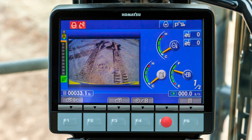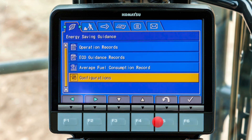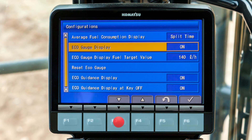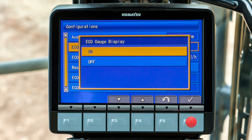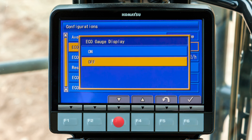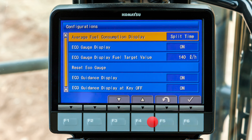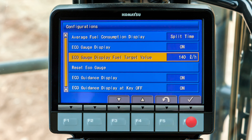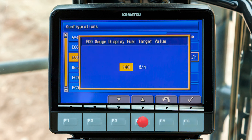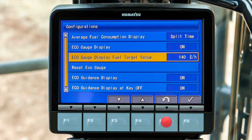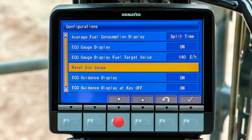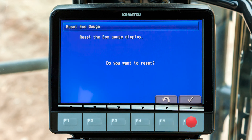Return to the home screen and notice the different display of the average fuel consumption gauge. Back at the configuration tab, scroll down to eco gauge display and press F6. The eco gauge display can be turned on or off — turn it off and the gauge will no longer be displayed. Scroll to the menu item for eco gauge display fuel target value and press F6; the operator can decide what target value he is most interested in. The eco gauge can also be reset if needed.